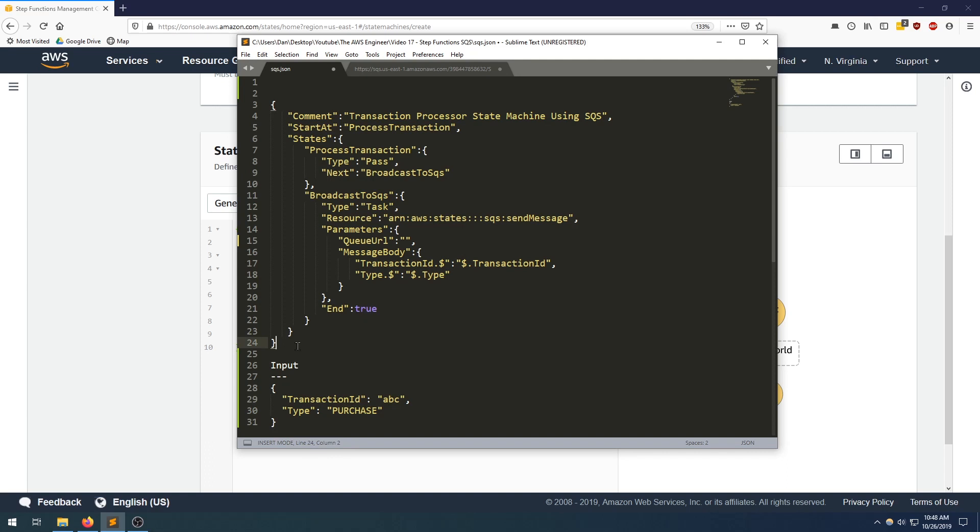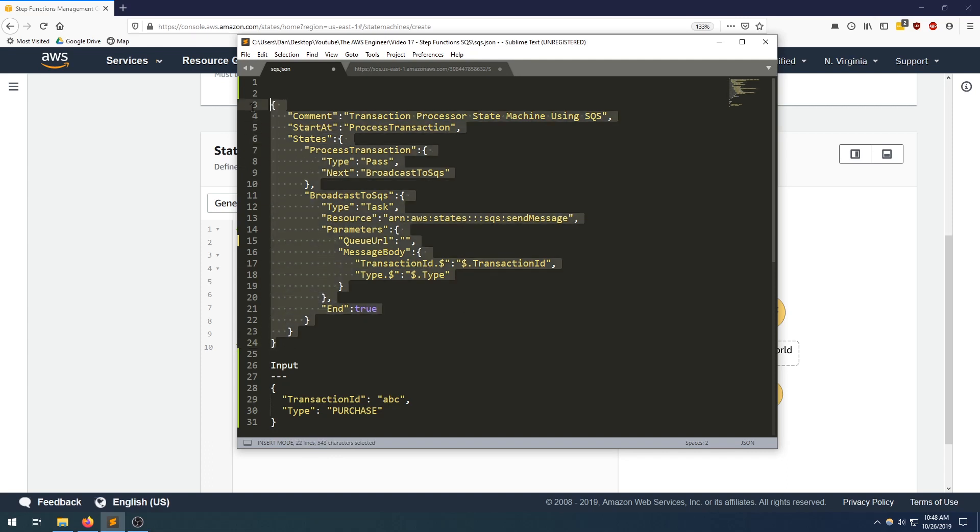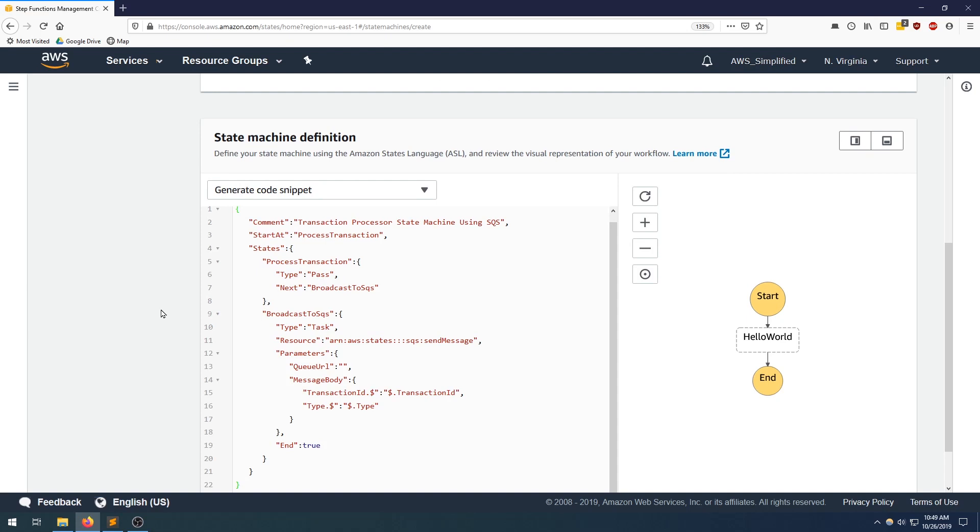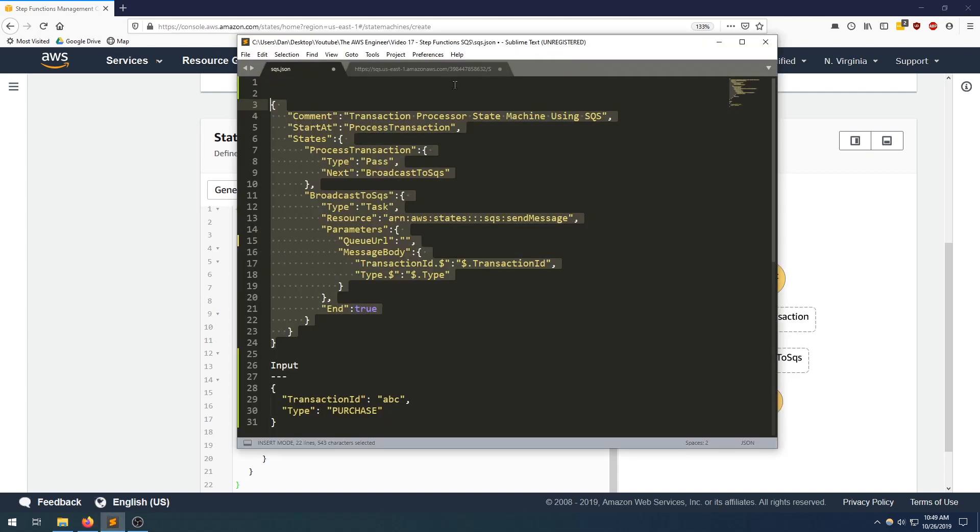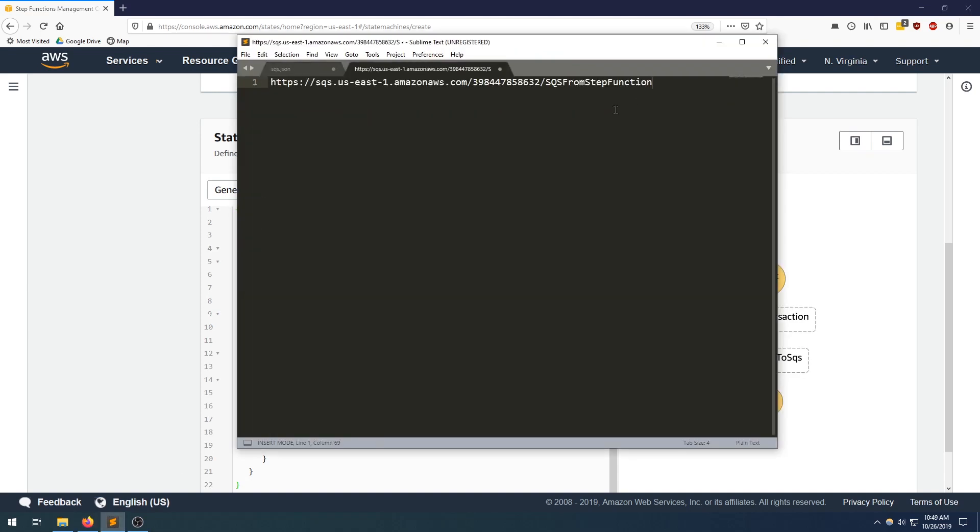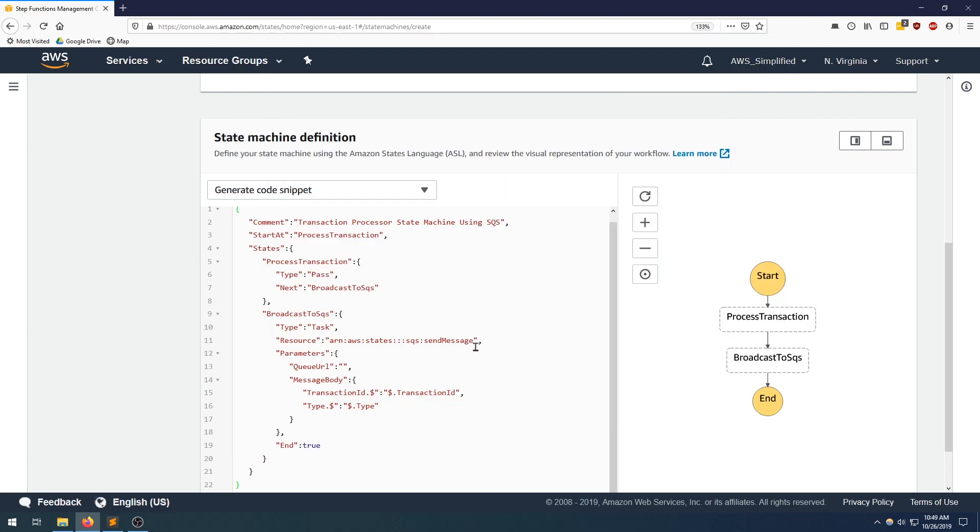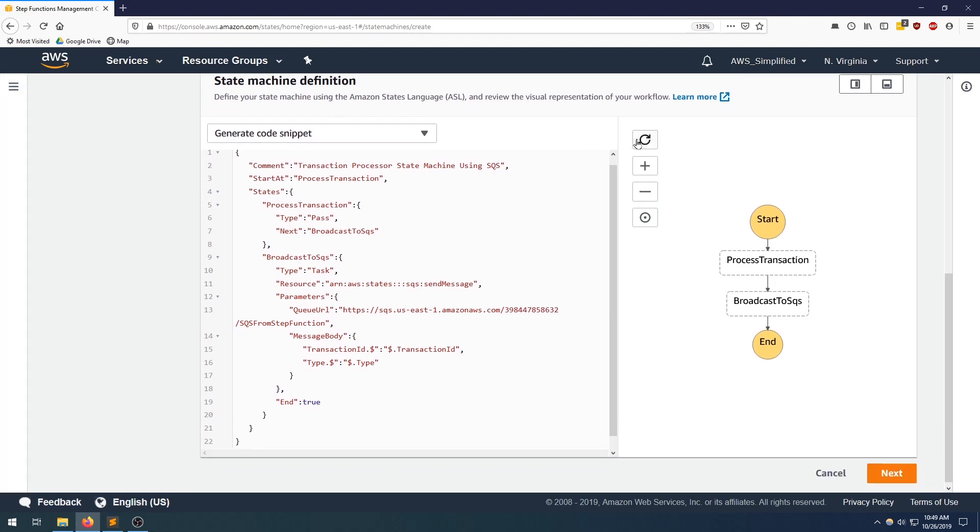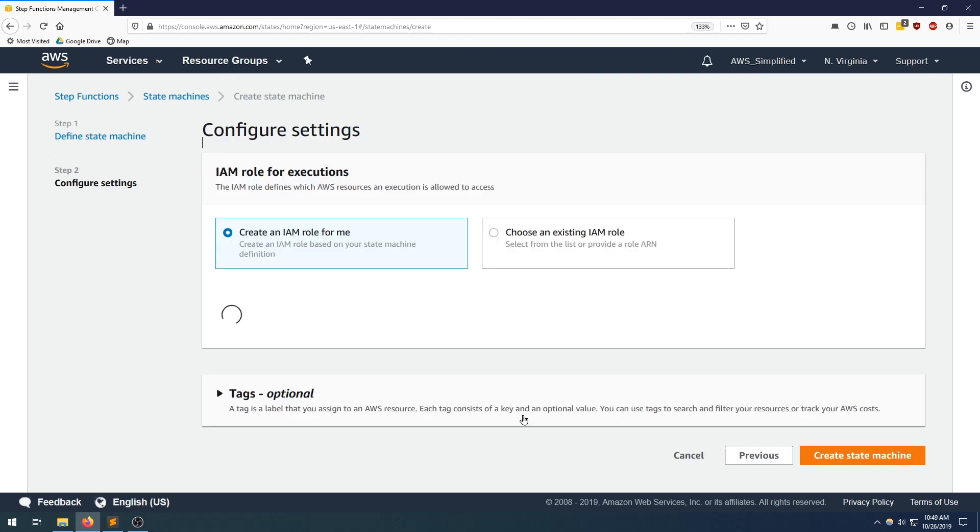OK, so let's take this, go over here, paste that in, refresh that. Everything looks good. Let's go get our ARN, copy that, bring that back. We need to put that into the queue URL section. Everything looks good here. Click next.